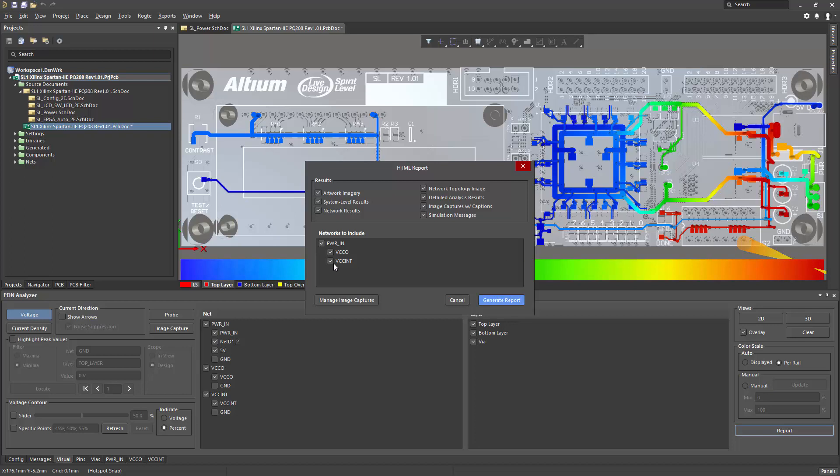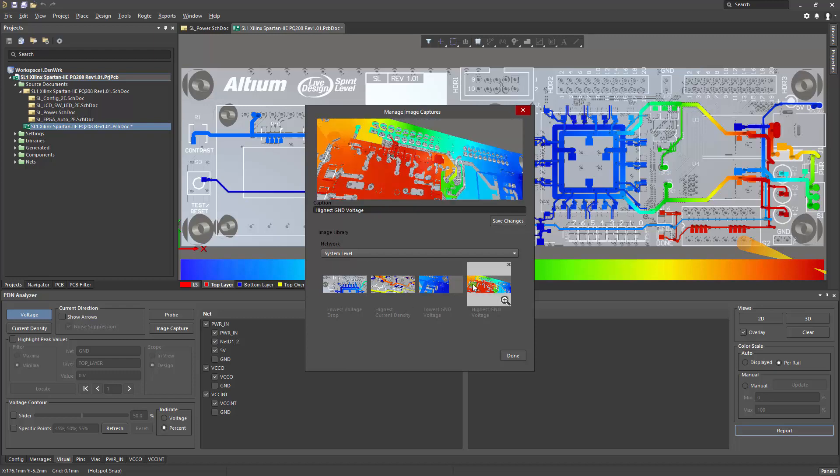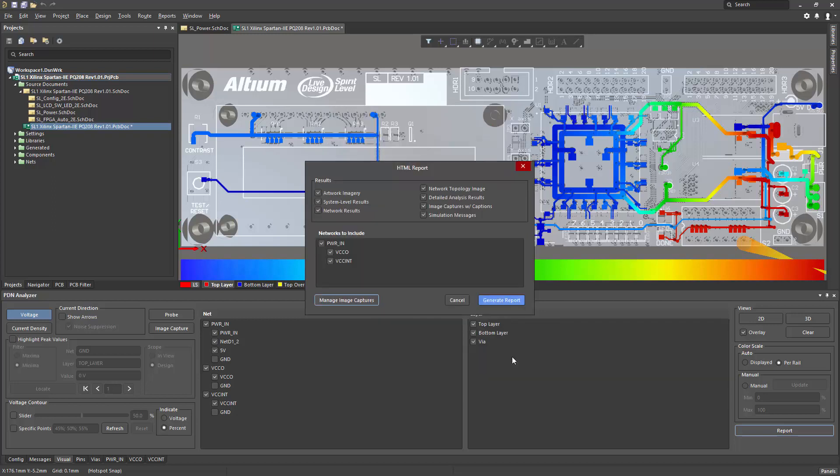I can also include or exclude different nets of the network, and I can manage the image captures. So if I want to shuffle the order, lowest to highest, or move things around to make sense, I can do that here before generating the final report.